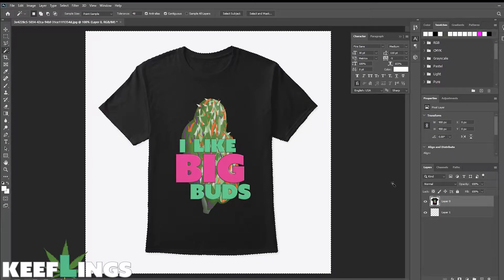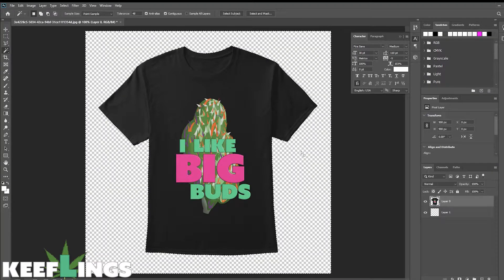Now I can simply select the layer that I need with the background selected and hit delete. And my background is now removed.